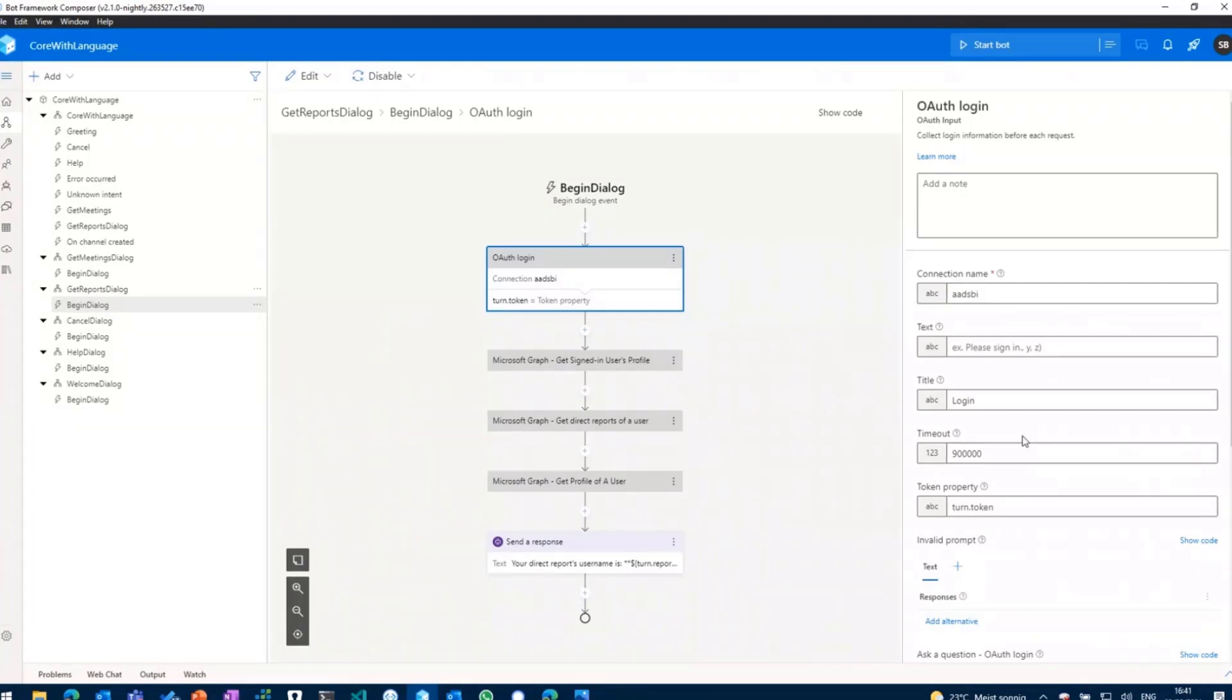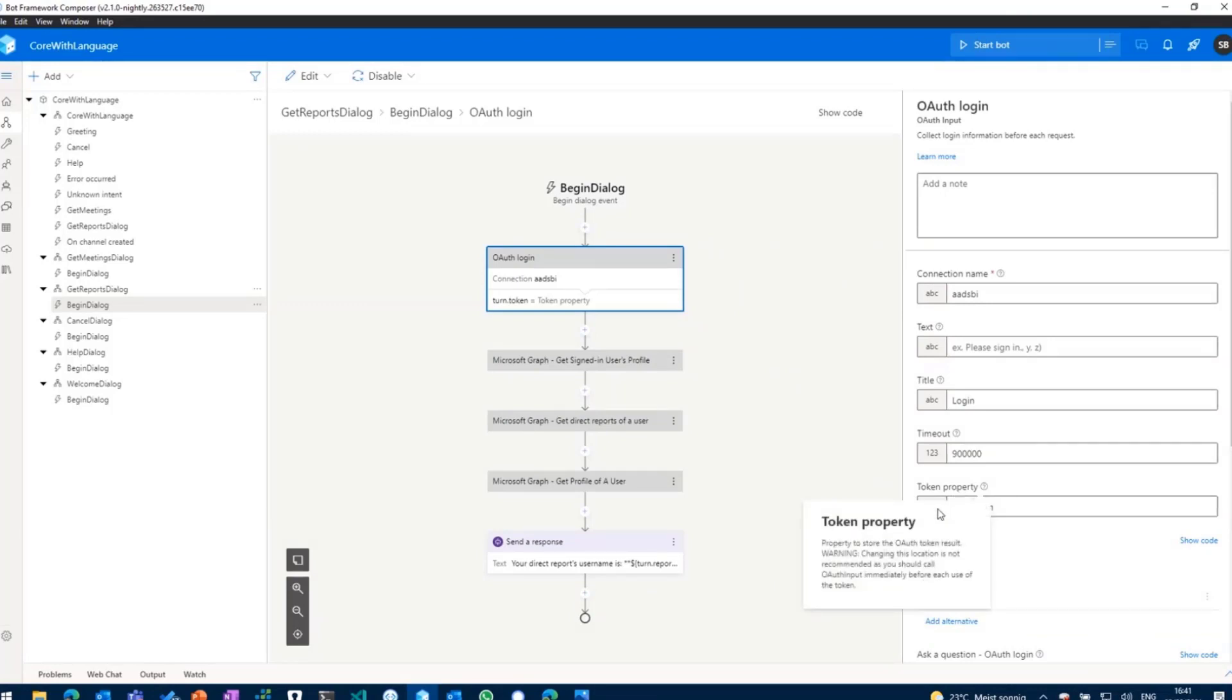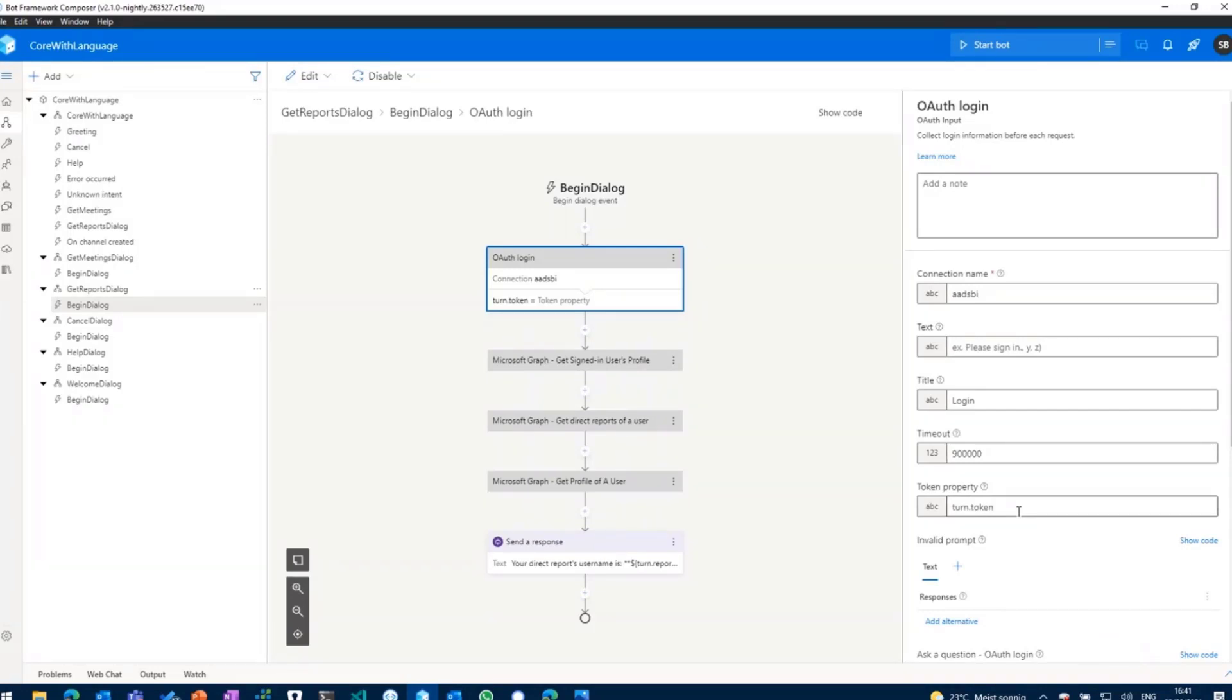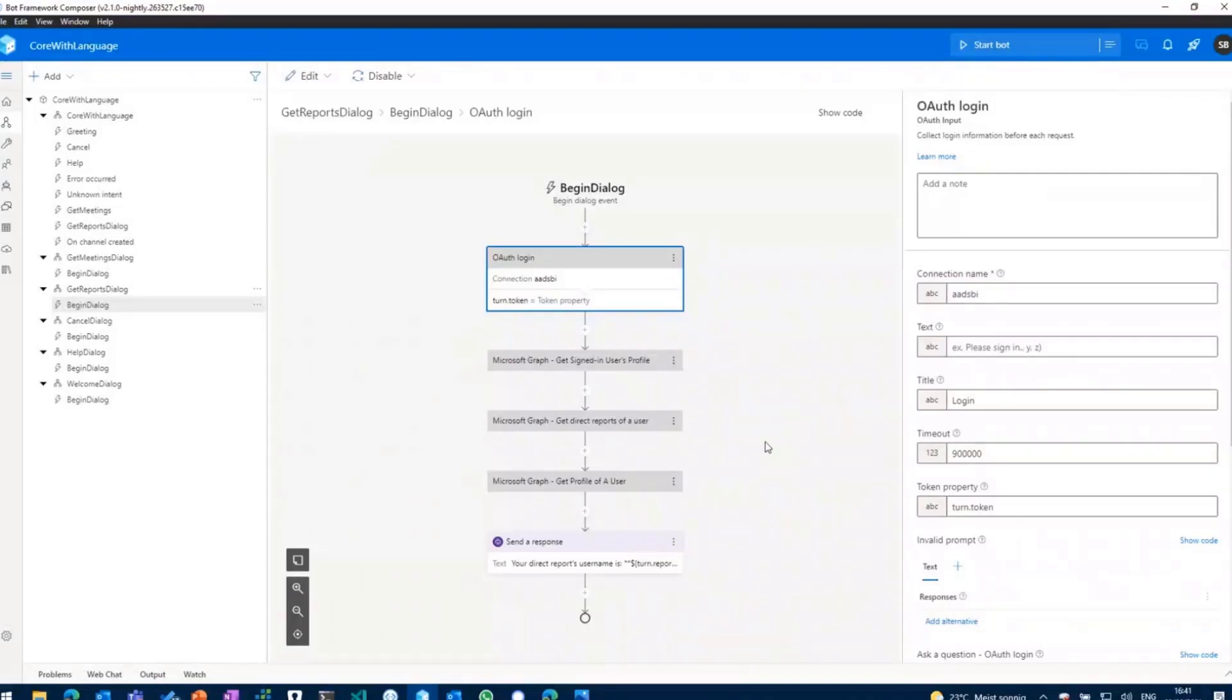And then you can give it a title and stuff like that. And the most important piece of information here is the token property. So where should Composer, where should the bot store the token which is then received when the user logs in, which is in our case turn.token. So it's valid for the current turn and the property is called token. And with that token I can then go ahead and go to the Microsoft Graph.